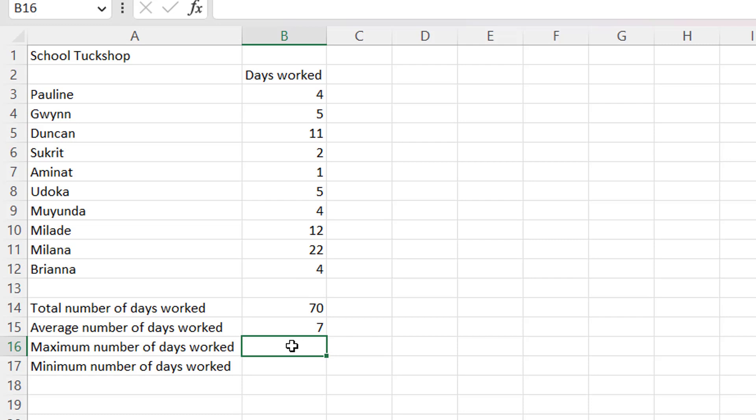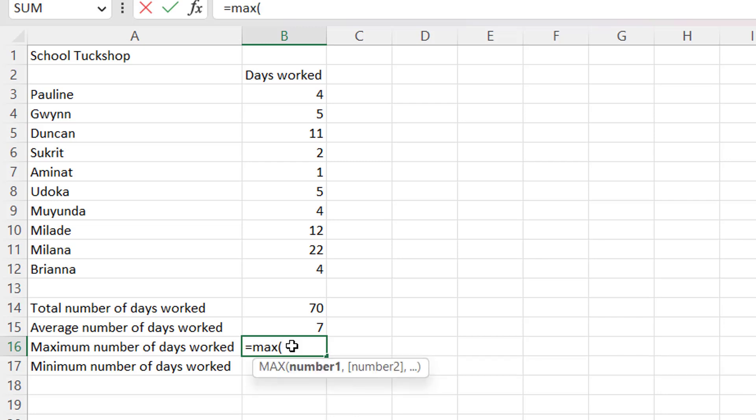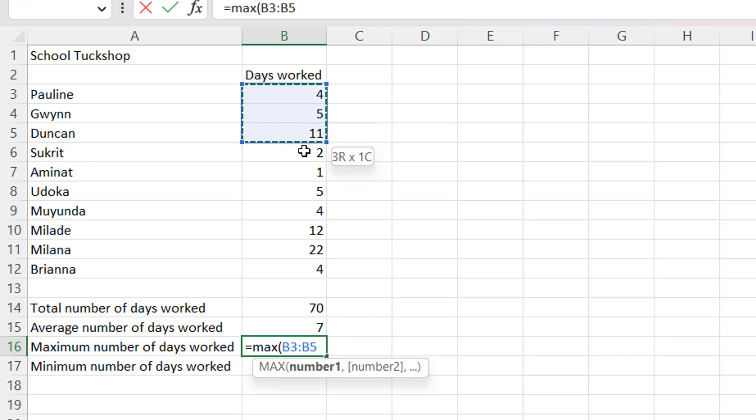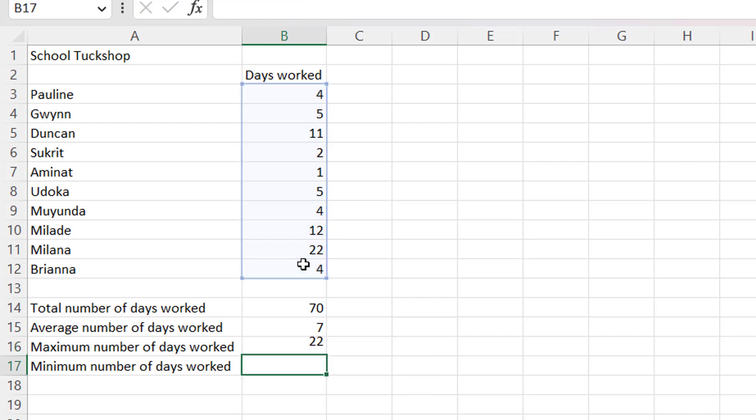The maximum, I want to use the MAX function, close my brackets, then take my range also, that is B3 to B12, so enter.